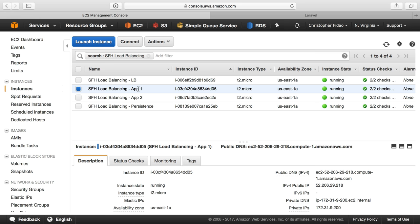but everyone else in that New York data center can also try to connect to your server over that private network IP address if they can guess your private network IP address. So that is not very secure. You should definitely lock down your servers, even over the private network in those cases. But in any case, that is it.